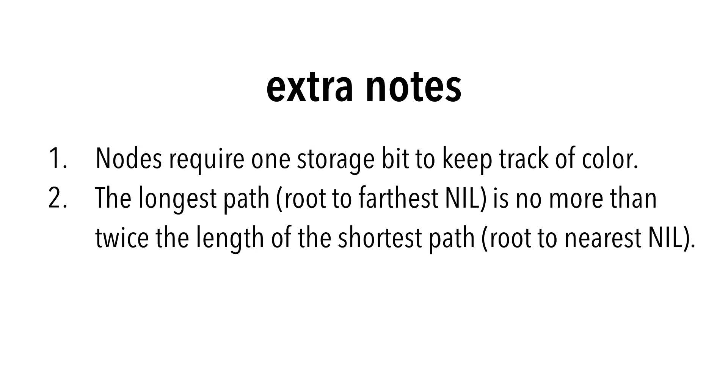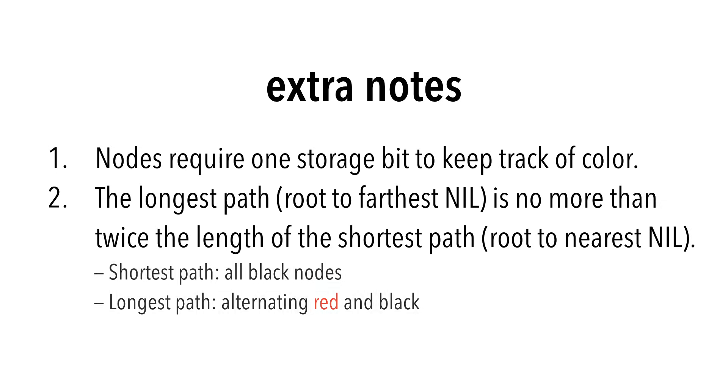In other words, the shortest path has all black nodes, and the longest path alternates between red and black. This is because of the constraints we defined earlier. Take a look back at our example and you'll see.